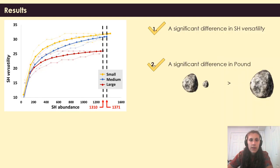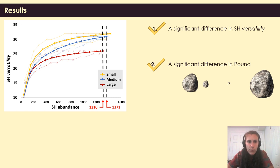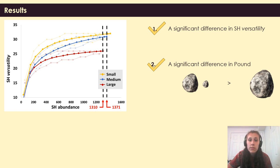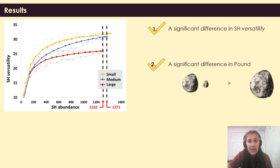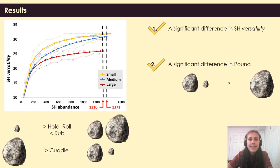And here are the results. I'm going to guide you through the understanding of the graph on the left. The thin lines with cross markers represent confidence intervals, and if the thicker bold lines — which represent the average rarefaction curves — fall outside the confidence intervals at a given abundance level common to the curves, represented by the vertical dot lines, then the curves significantly differ from each other. We found that both medium and small stones significantly afford a higher versatility and were preferentially used for pounding compared to large stones. However, there were no statistical differences between small and medium stones.